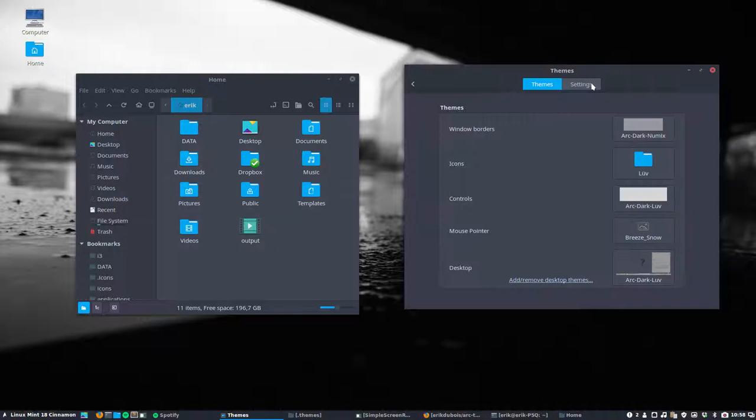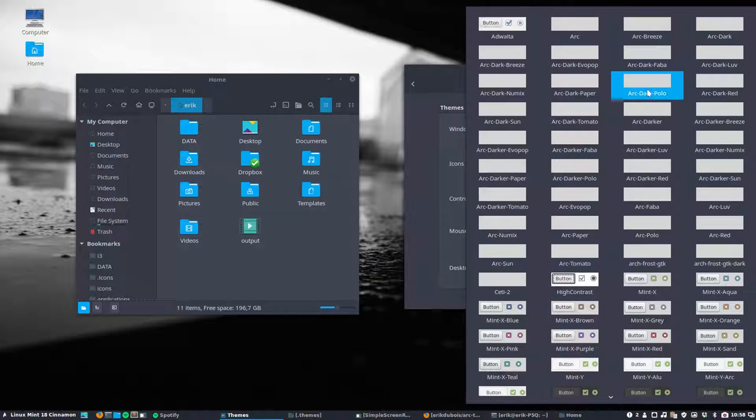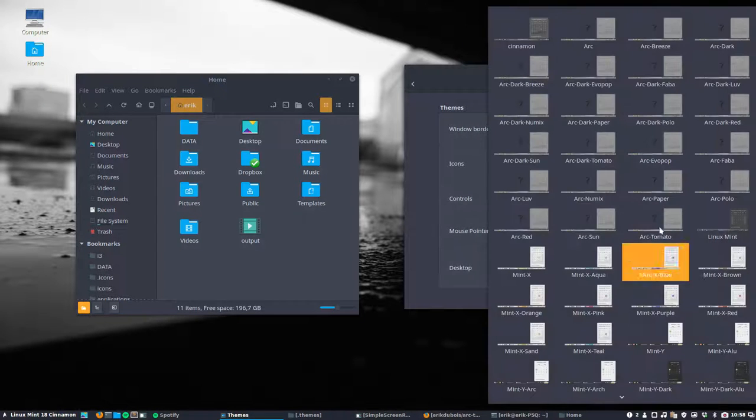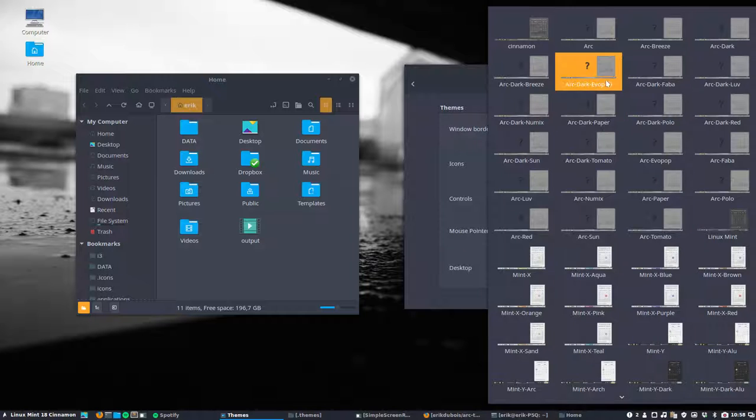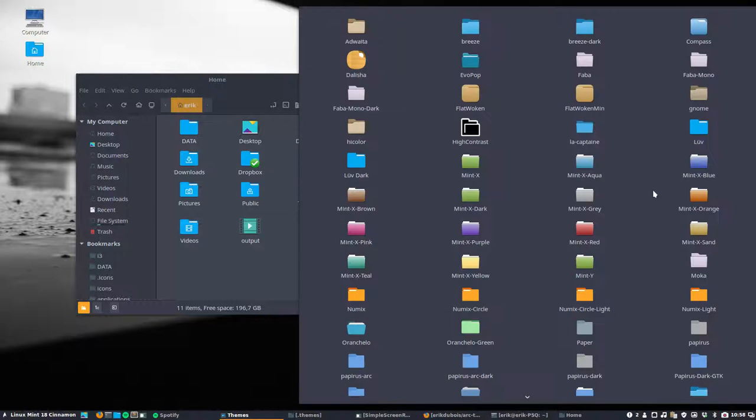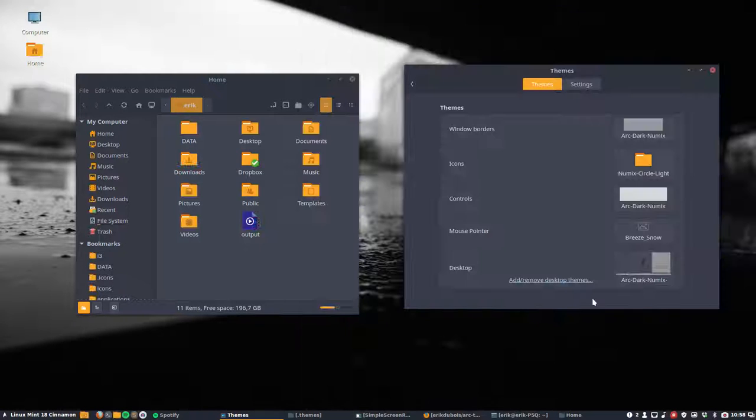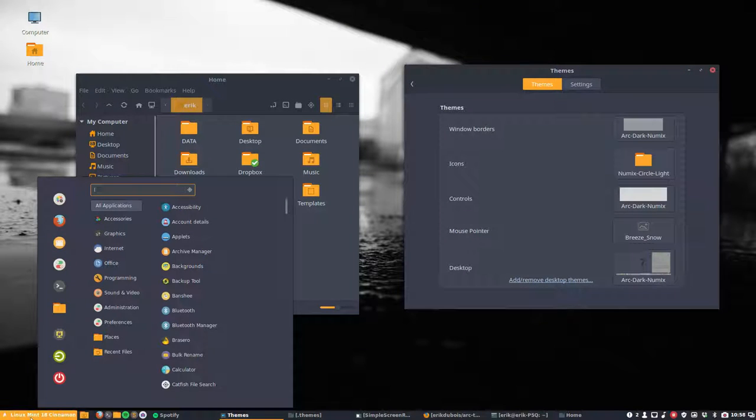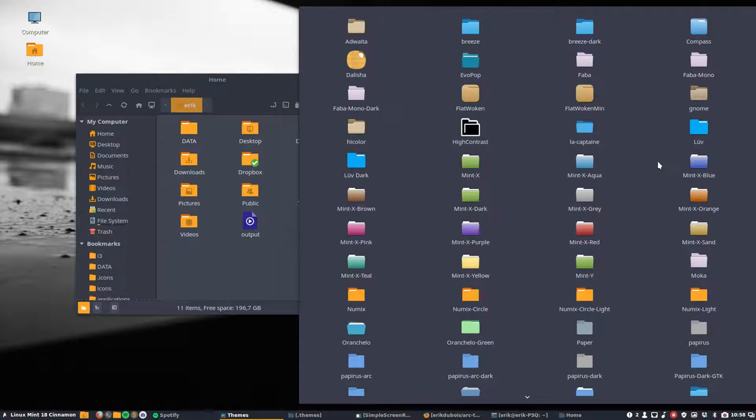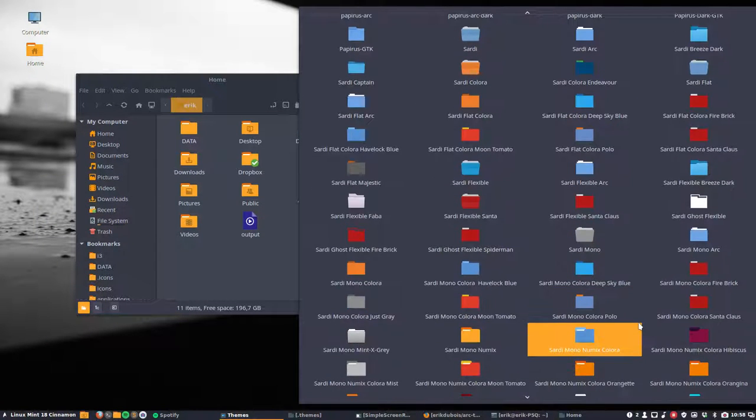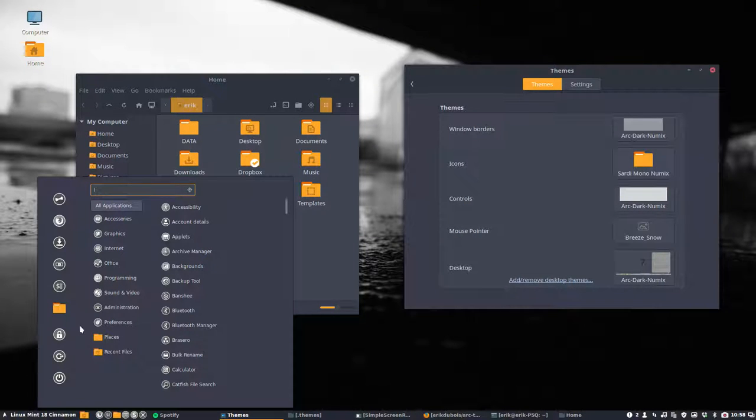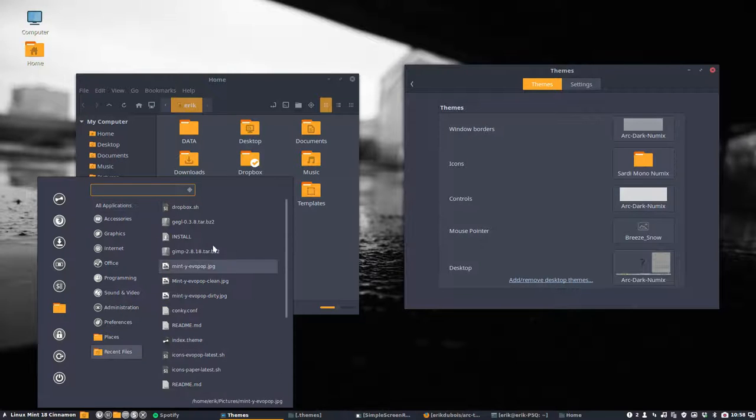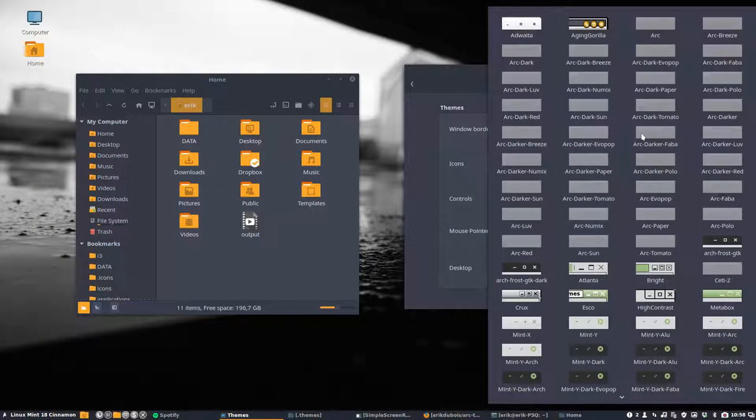Numix. Of course you'll probably guess with what icon that goes. You see the colors change. ARC dark Numix. So you select your Numix Circle or Circle of Light and you'll have this kind of look. Or you can select the Sardi Mono Numix, which is softer for the eyes since the icons are all gray.